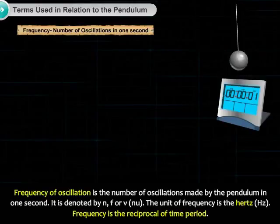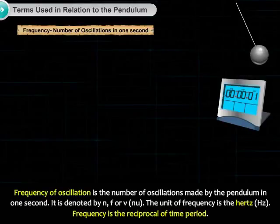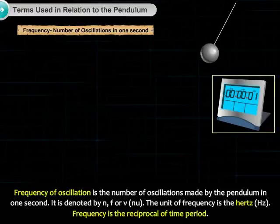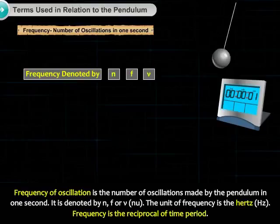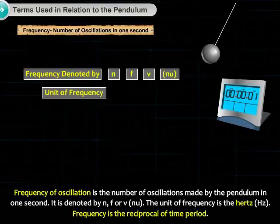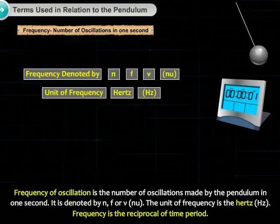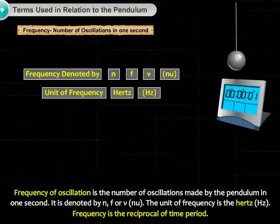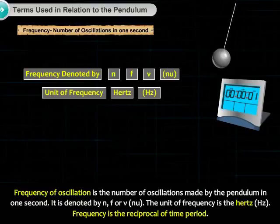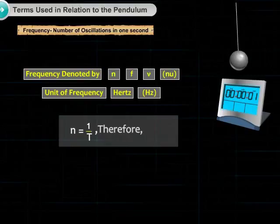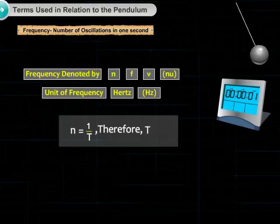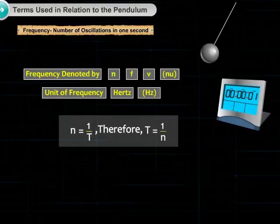Frequency of oscillation is the number of oscillations made by the pendulum in one second. It is denoted by n, f, or nu. The unit of frequency is the hertz (Hz). Frequency is the reciprocal of time period: frequency n is equal to 1 upon time period T. Therefore, time period T is equal to 1 upon frequency n.